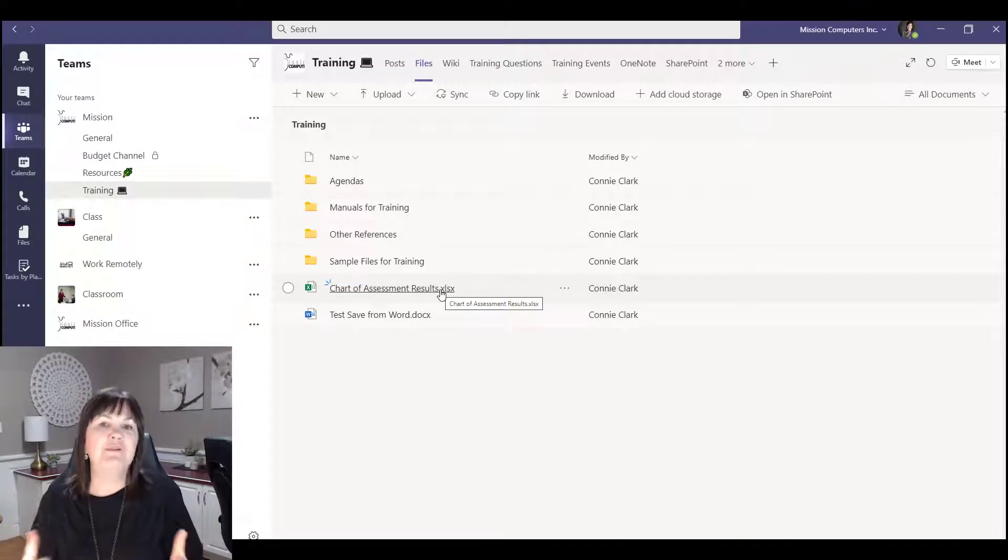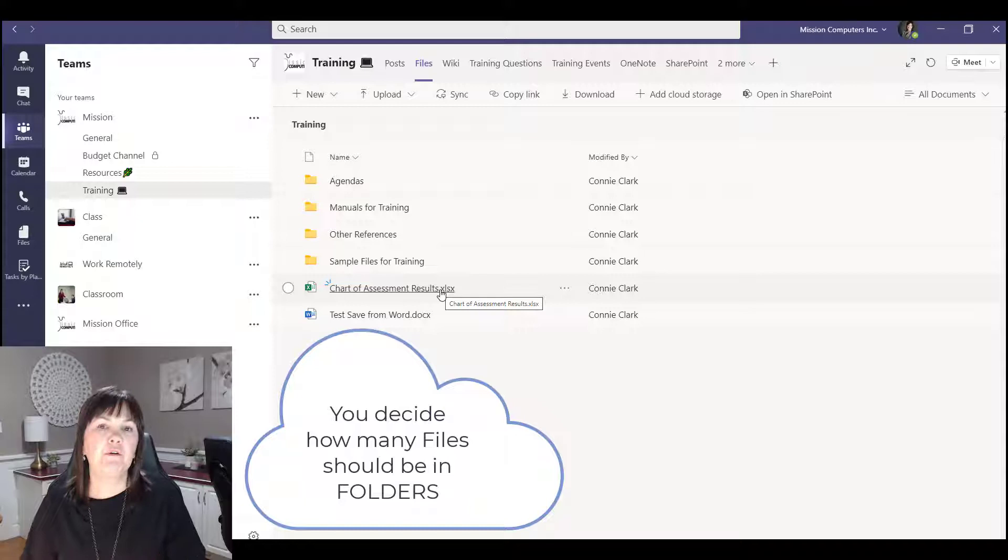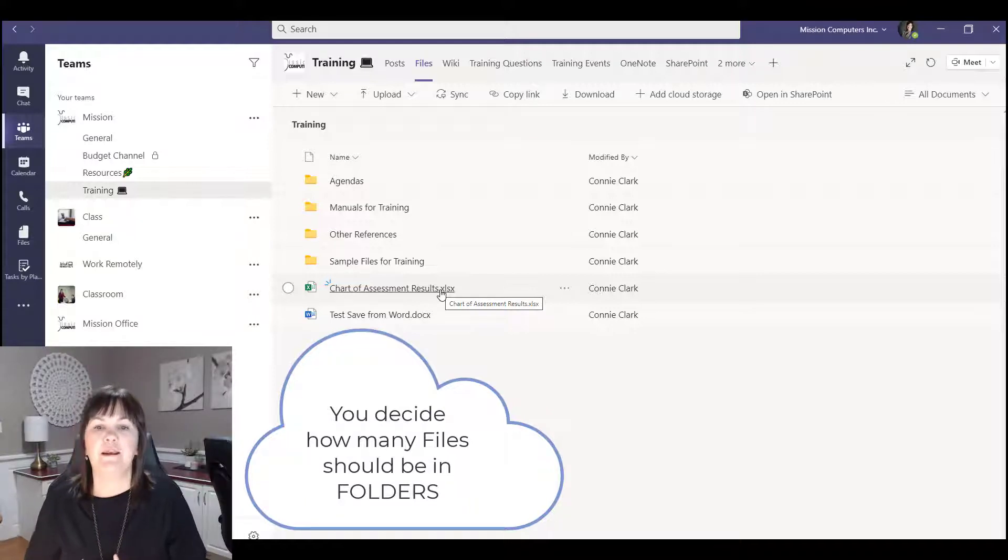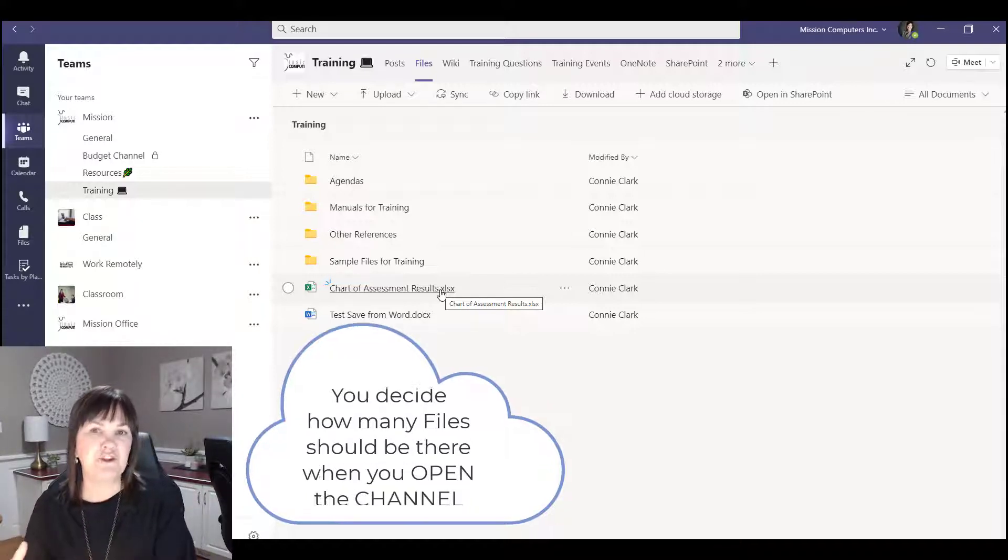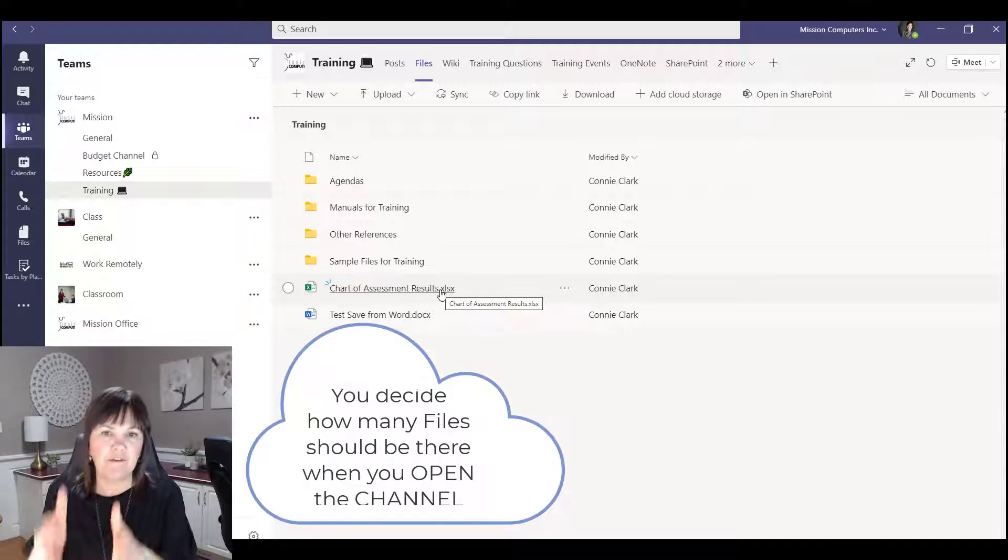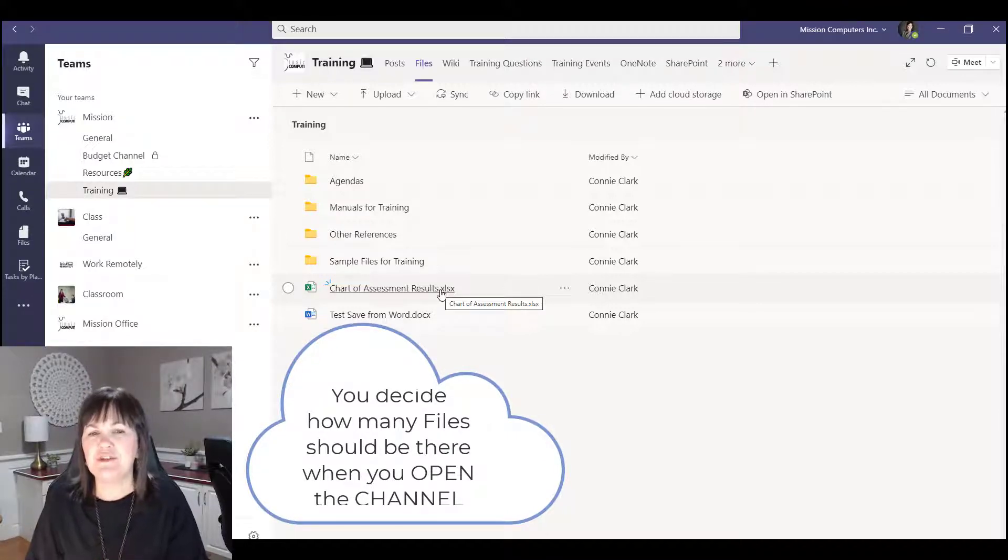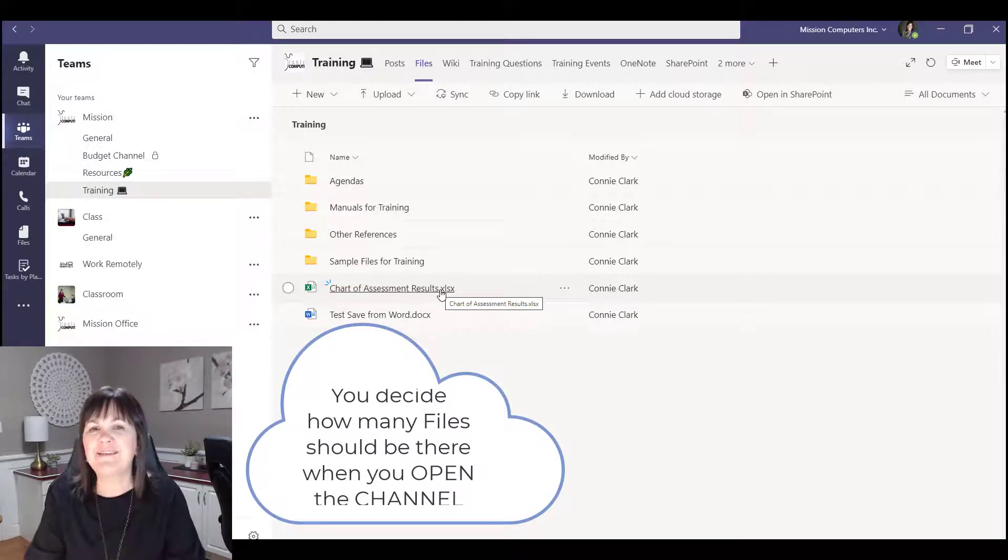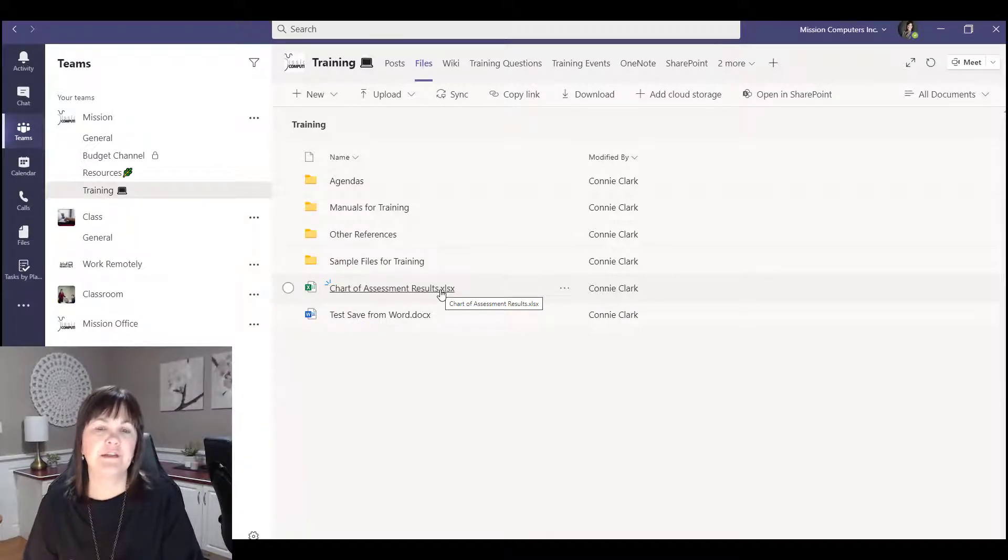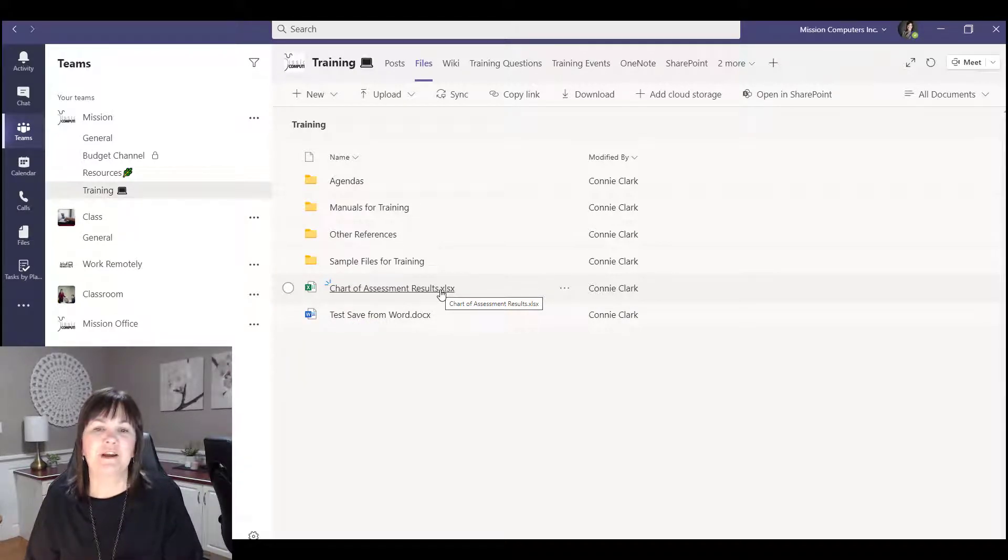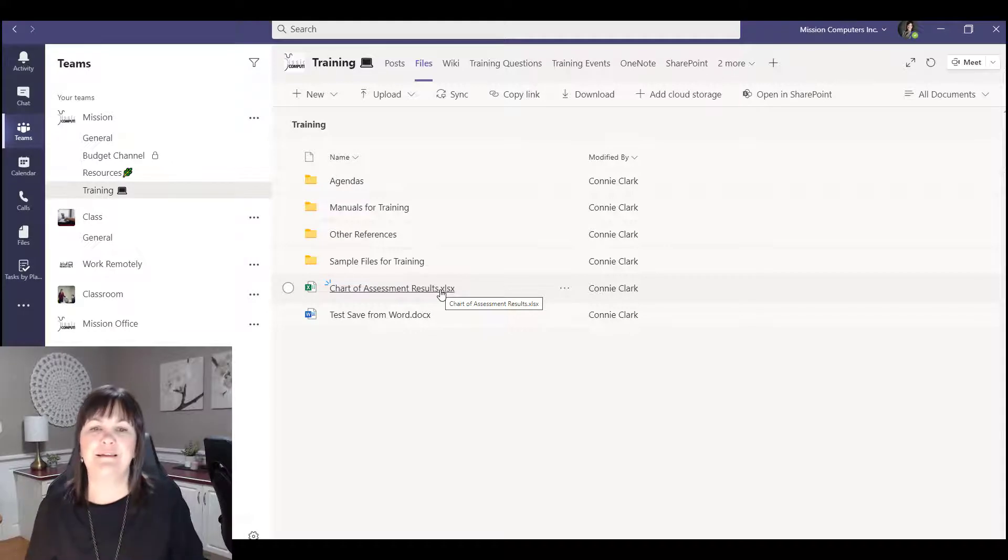So you can decide how many files are within your folders and your subfolders, and how many files are just sitting there as you open the channel and you have them available to you. We don't want to get in the habit of having too many files sitting there without some sort of organization to them. So you might find yourself once in a while cleaning this stuff up.